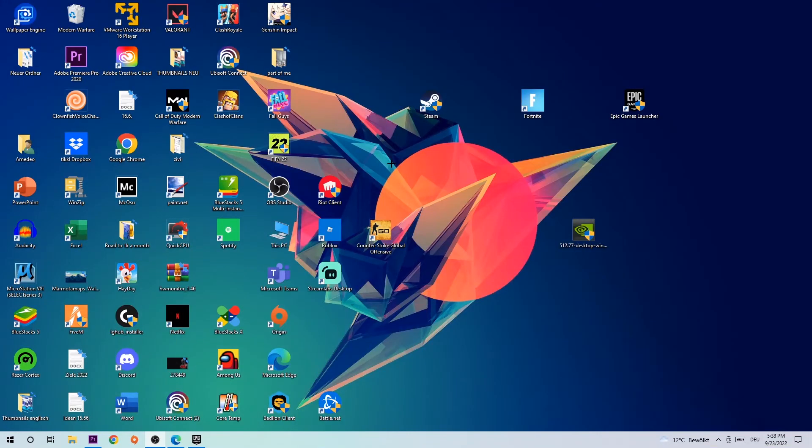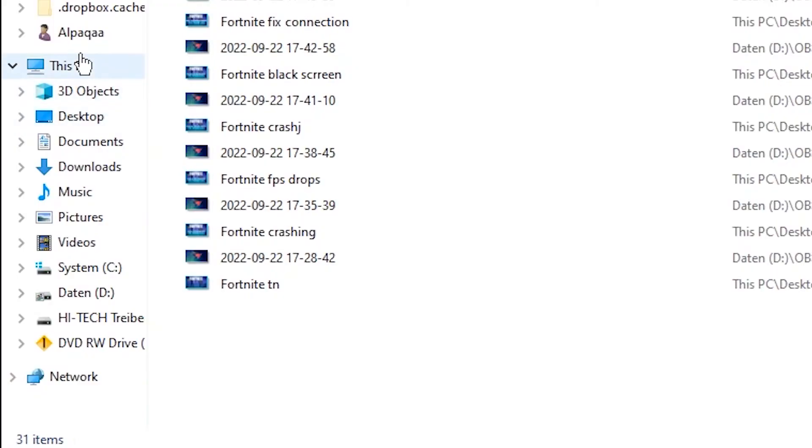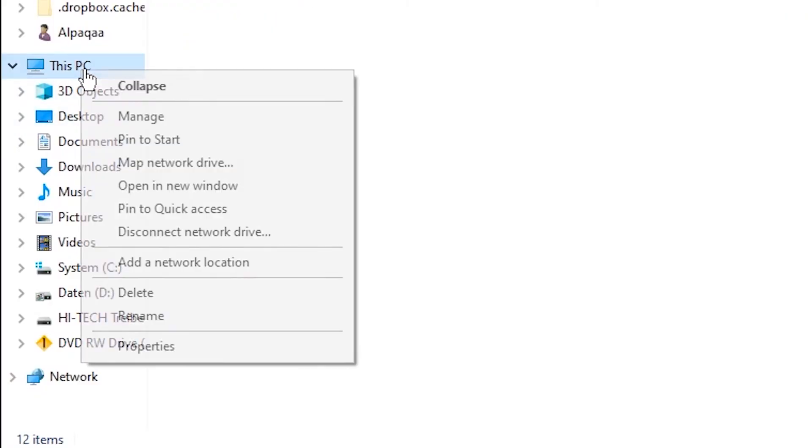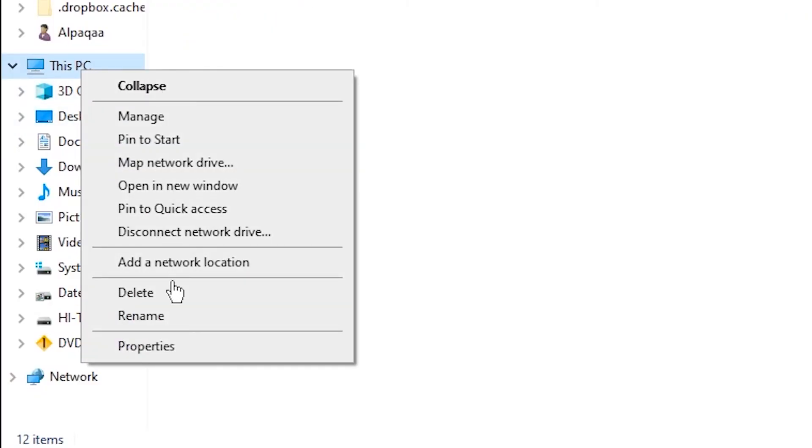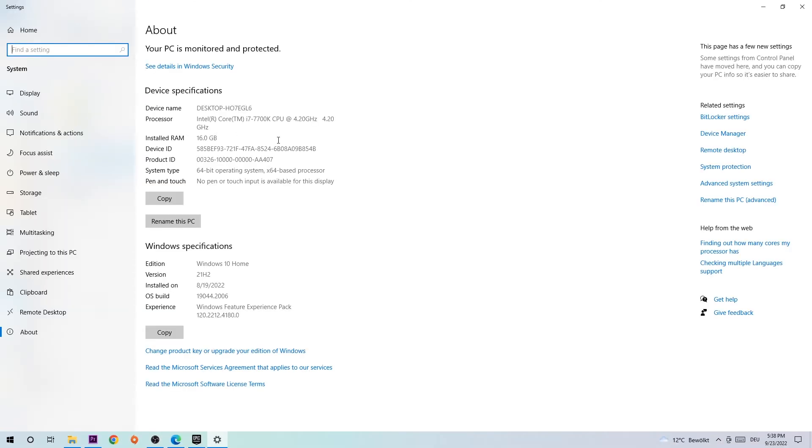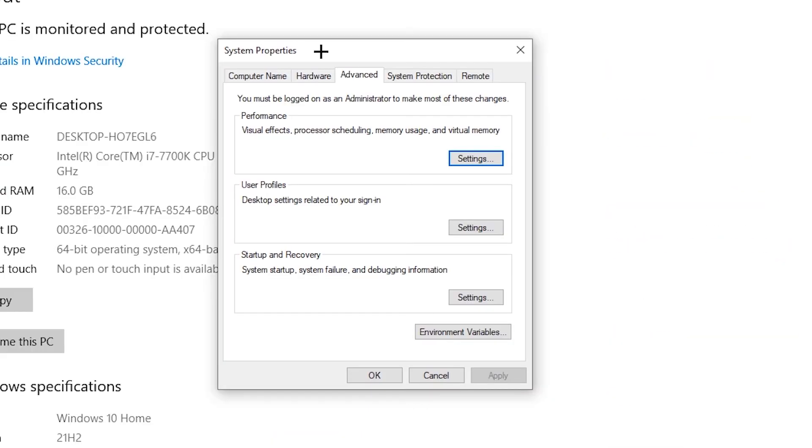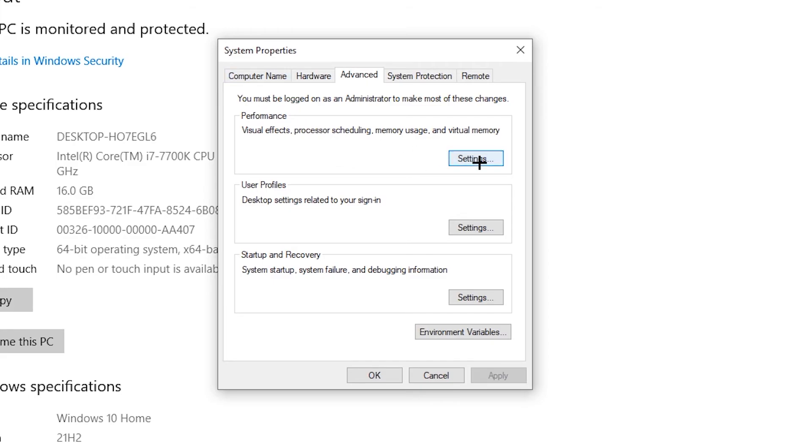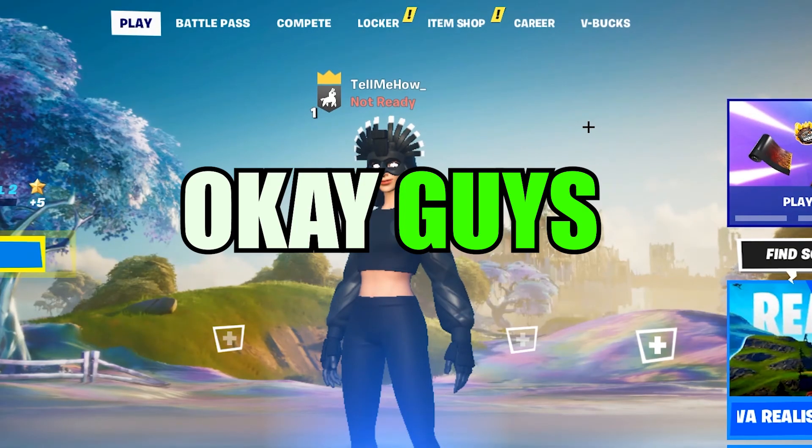The last step is going to be to navigate right to your files. Head to this PC. Right click it. Hit properties. Navigate to the right hand side to advanced system settings. Once the system properties pop up, click onto performance settings and hit adjust for best performance. Hit apply and okay.